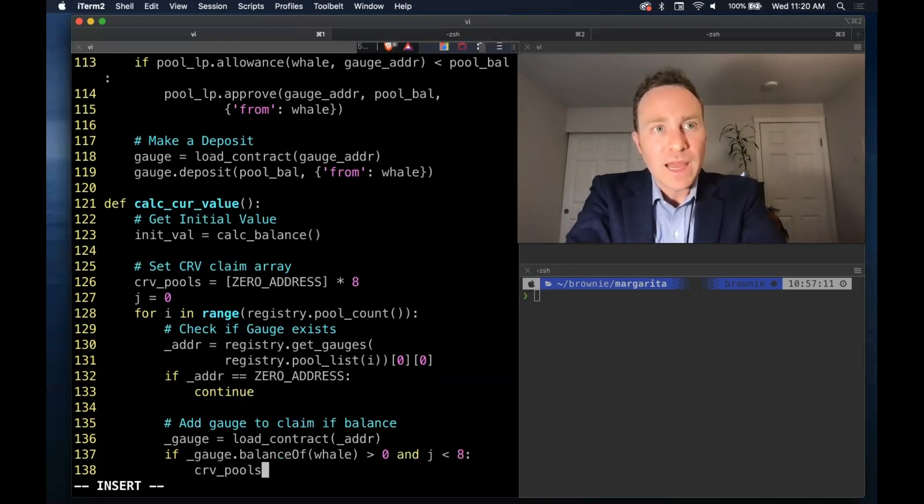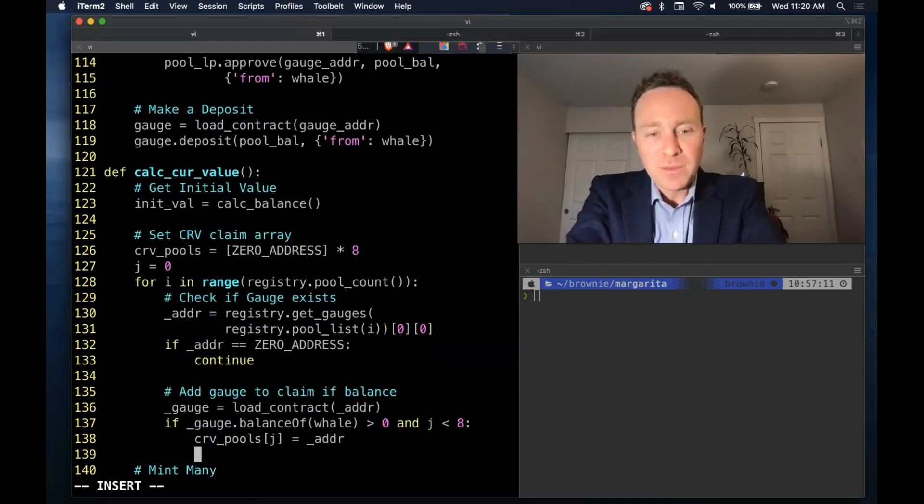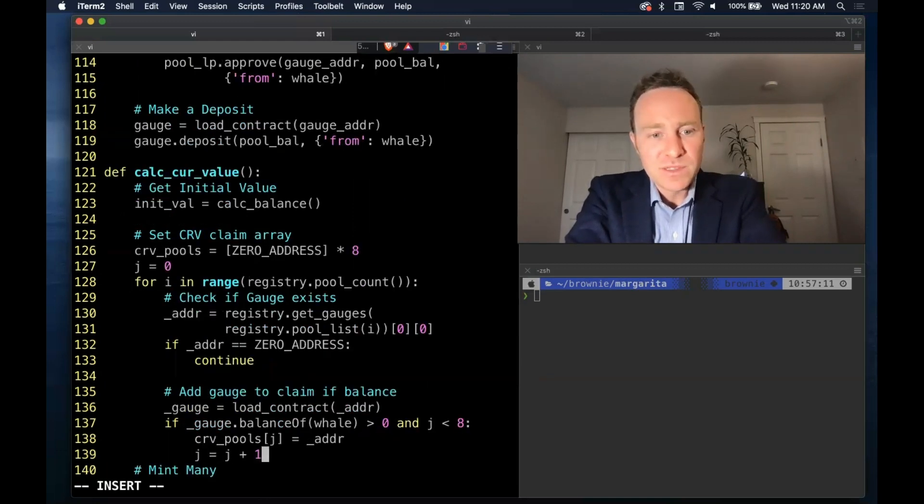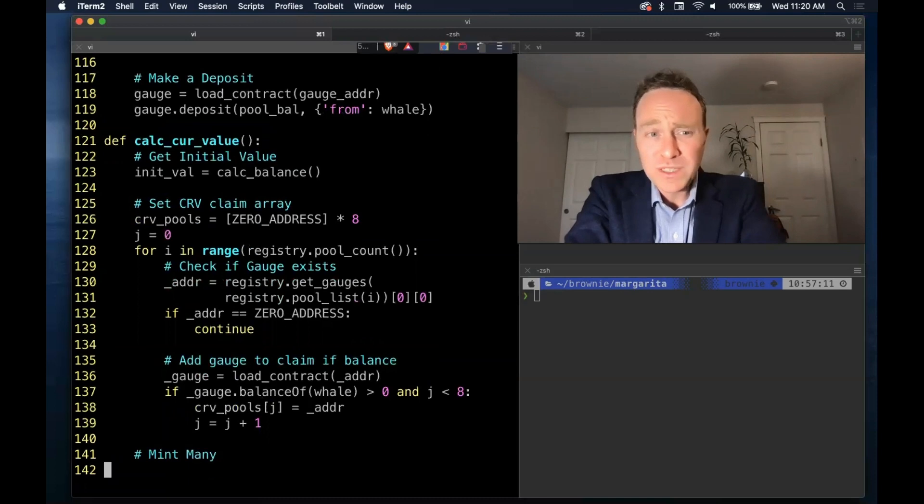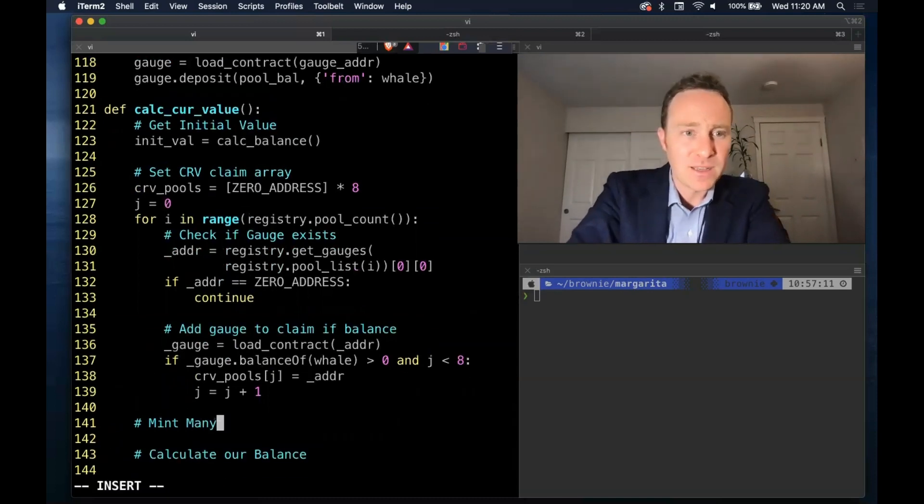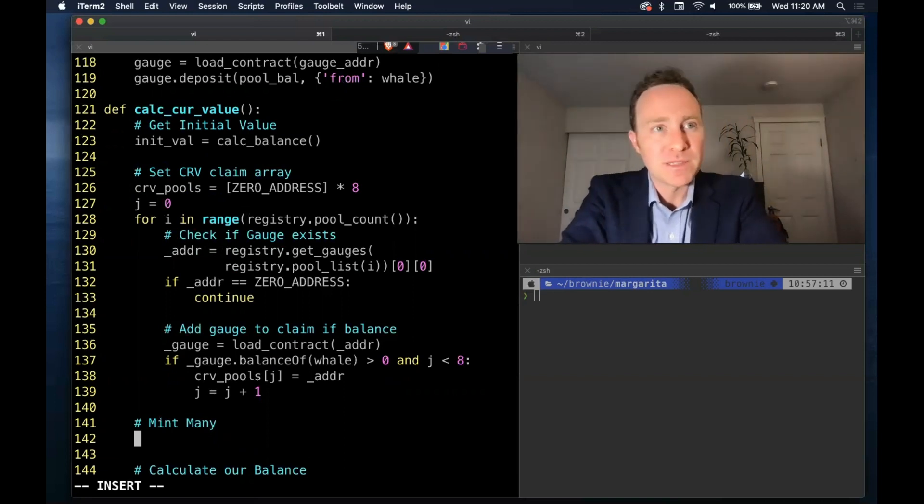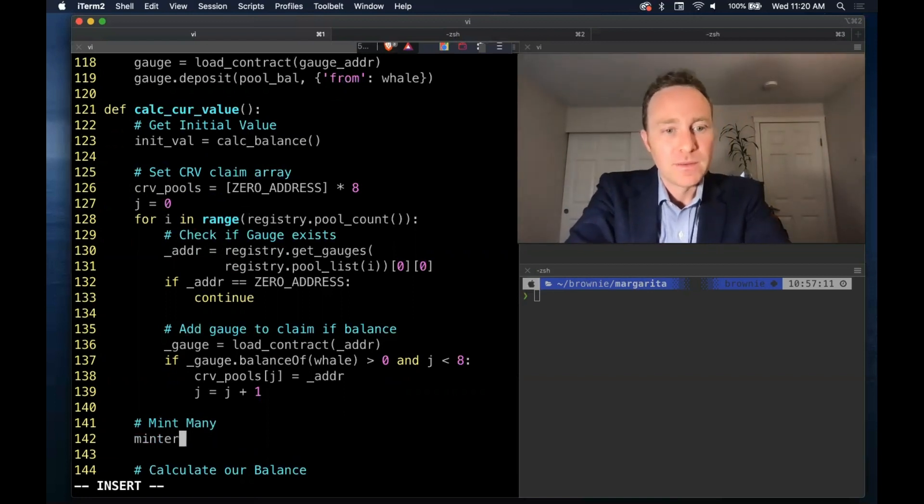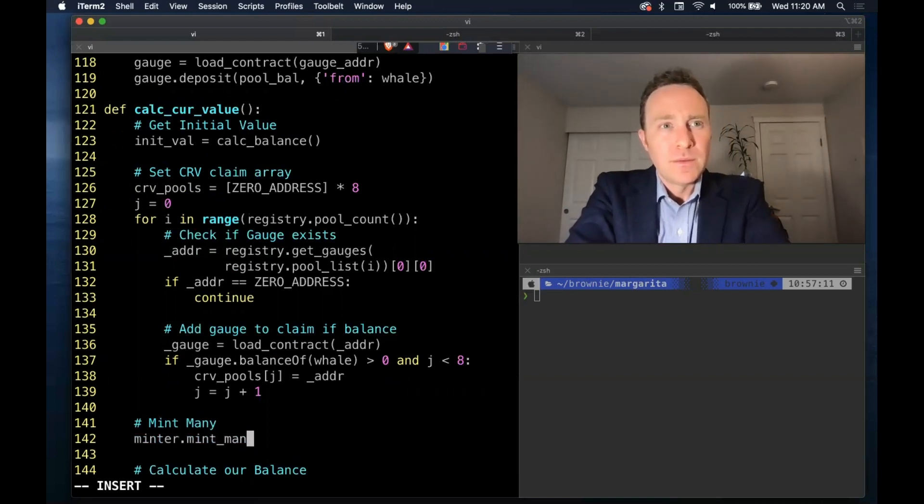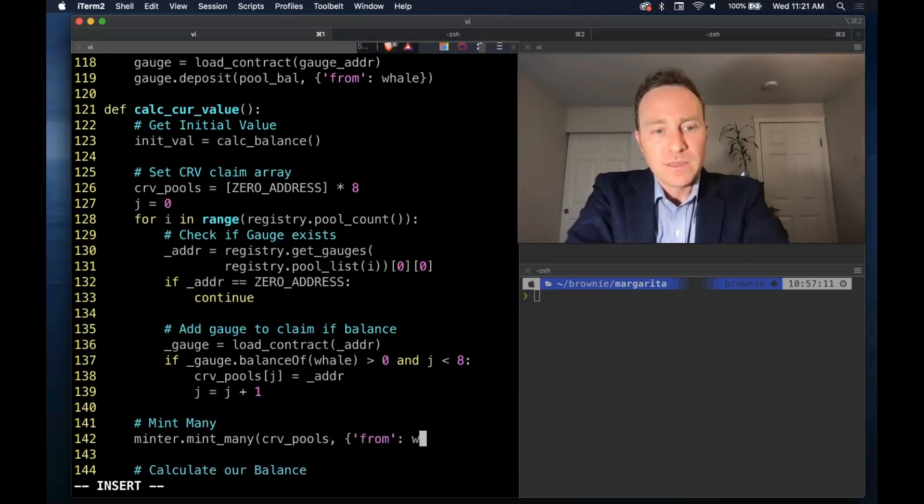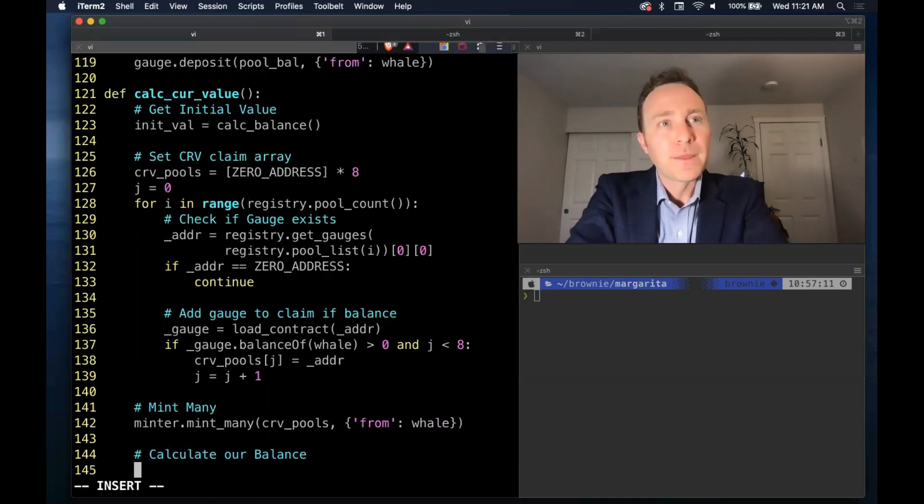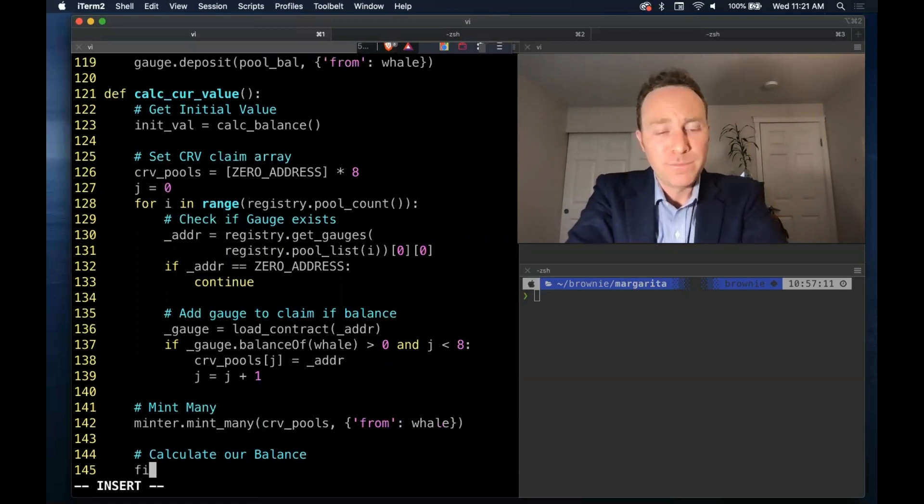Then we will add this to our claim array. If you happen to have a position in more than eight pools this function will only take the first eight, so you would need to modify this to generate a few different mint mini claims. Then with our array created we can simply mint mini and we'll calculate our final balance.